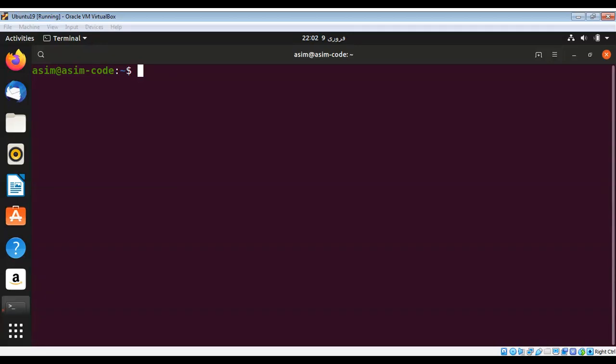In this video we are going to learn about Midnight Commander, which is a text-based program that we can use to interact with local and remote Linux computers using the CLI. First I need to install this, and in Ubuntu Linux we can install by typing sudo apt install mc.